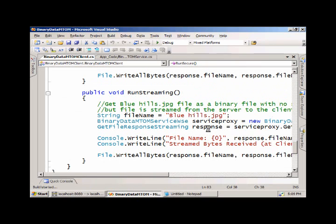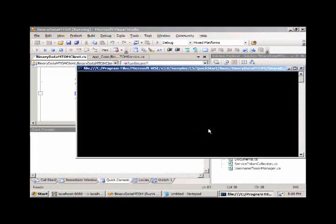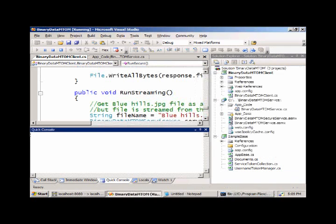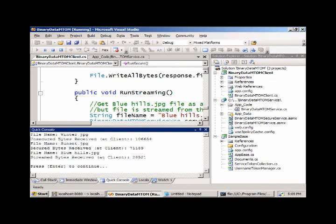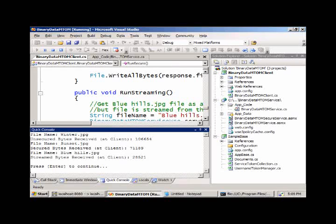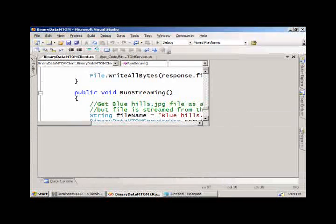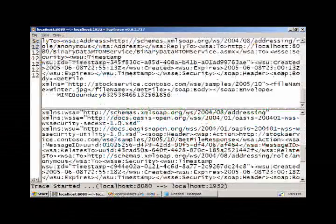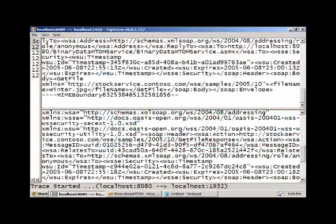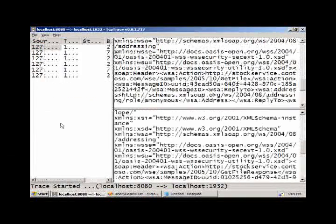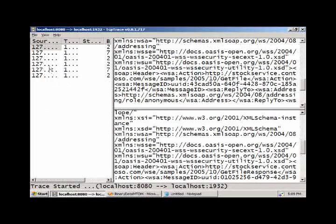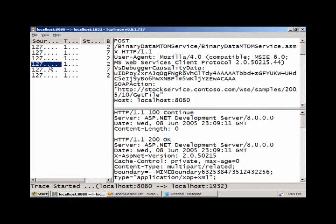Because this is a web service demo, we don't have a lot of interesting things to show on screen. Rather, we're just going to show what's being sent across the wire. We sent three files, as you can see in the Quick Console. I've done those requests through a proxy, so we can take a look at the message sent across the wire.